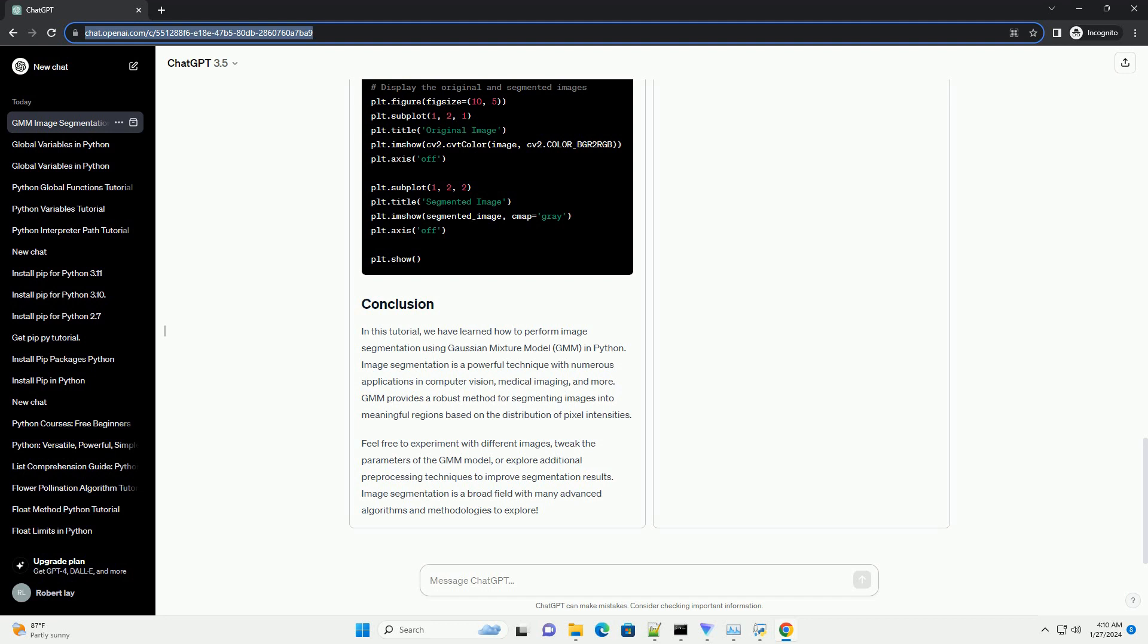You can experiment with different values for the n_components parameter in the Gaussian Mixture class to see how the segmentation changes.